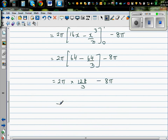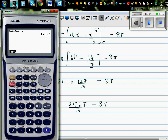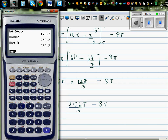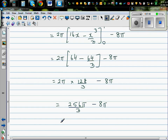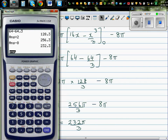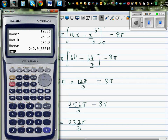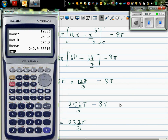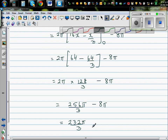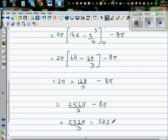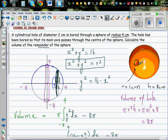So 256π/3 - 8π = 232π/3. The final answer is 232π/3, which is approximately 242.9 cm³. So 242.9 cm³ is the volume of this sphere which has a cylindrical hole bored through its middle.